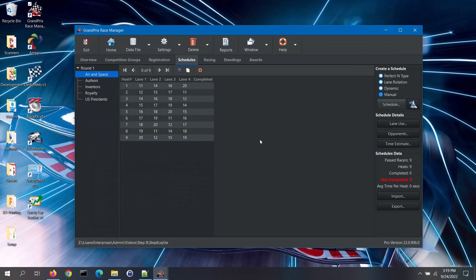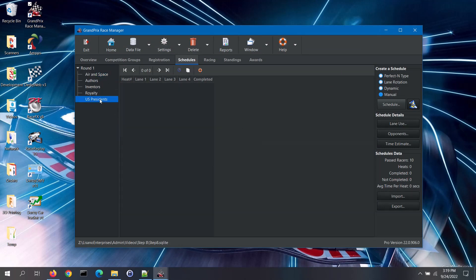Let's go back to the schedules tab. To import a schedule, first select the race group on the left, then click on the import button on the right.